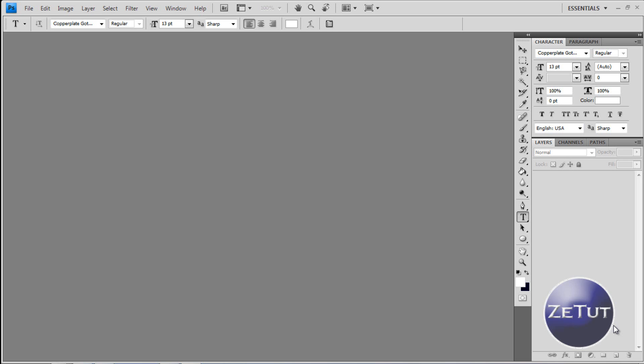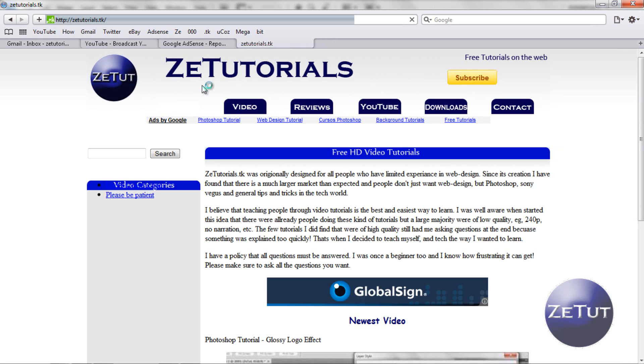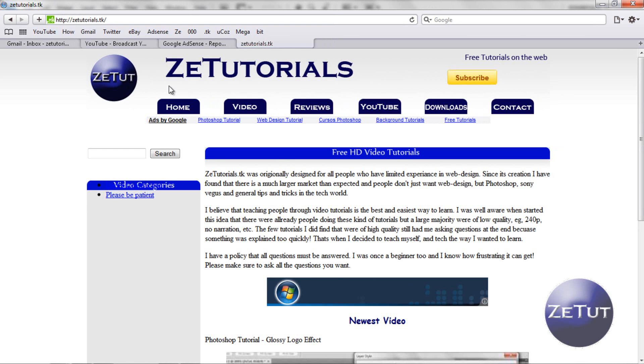So what we are going to do is probably going to be a two part tutorial. The first part is going to include the making of the banner and the navigation bar. The second part is going to be slicing that up and then importing it to Dreamweaver.